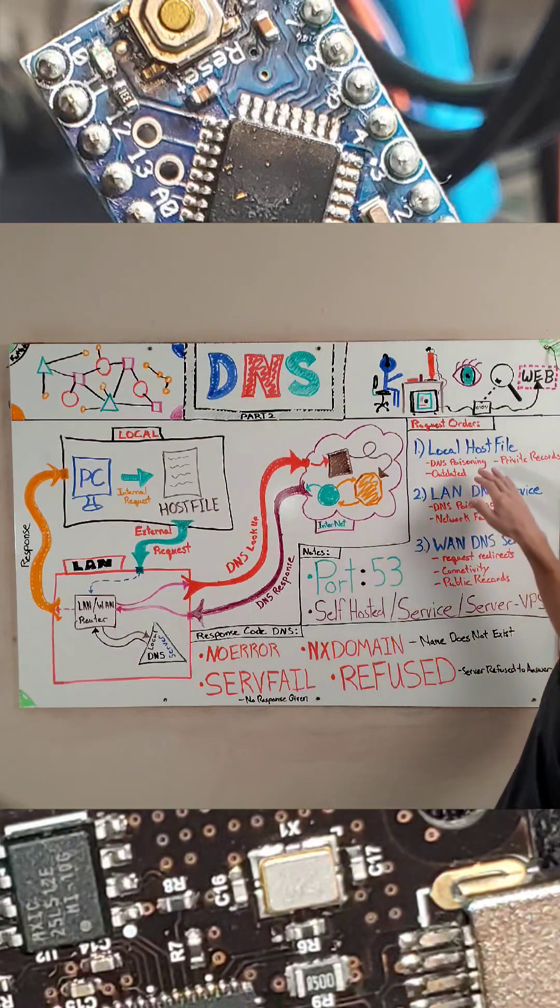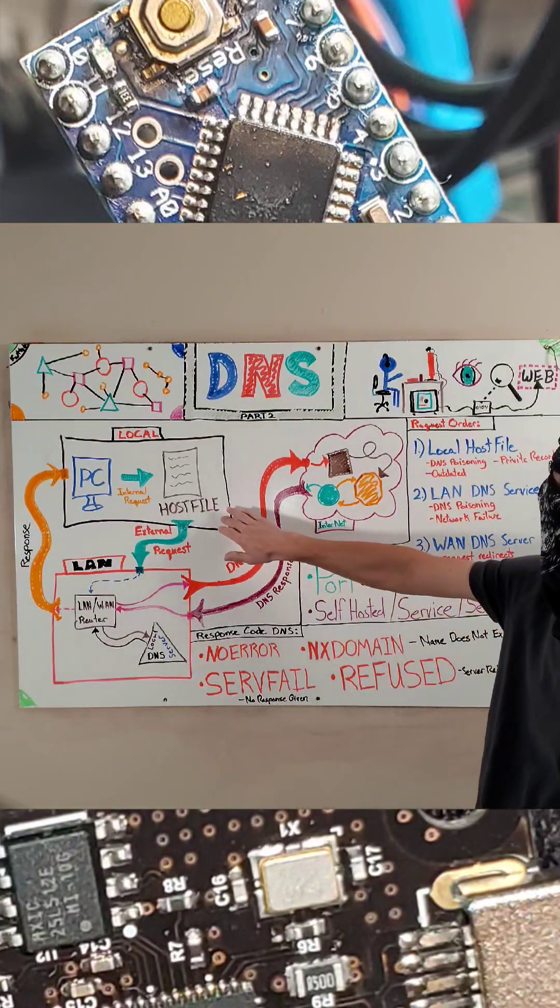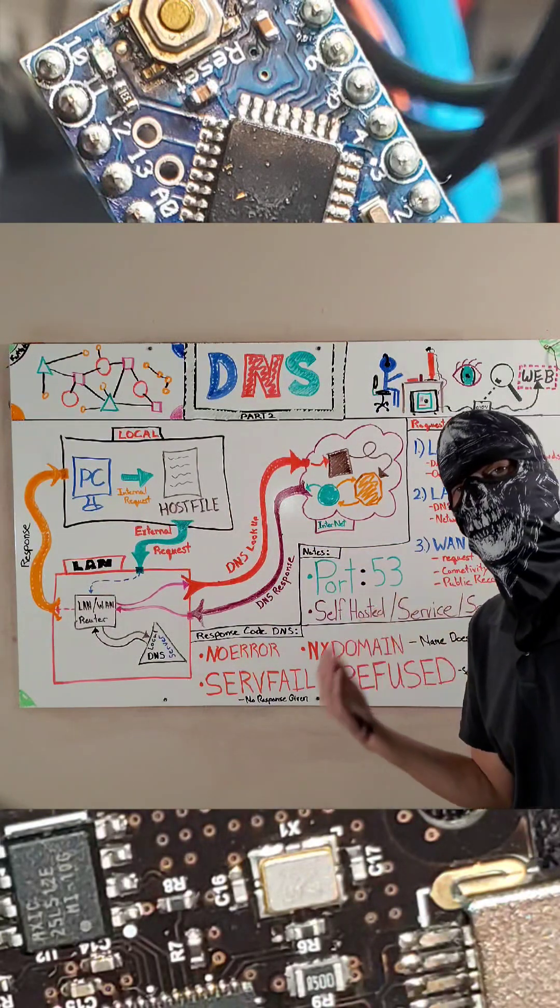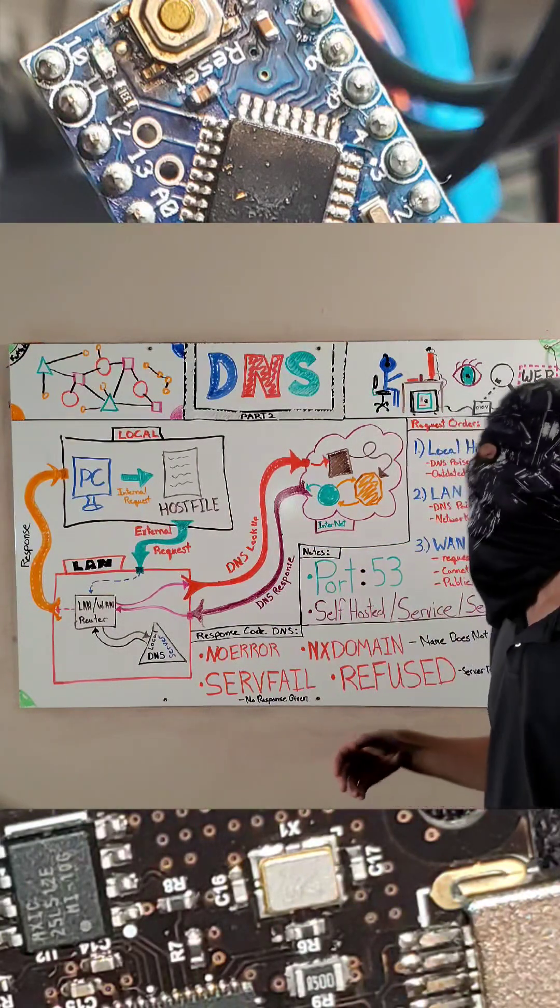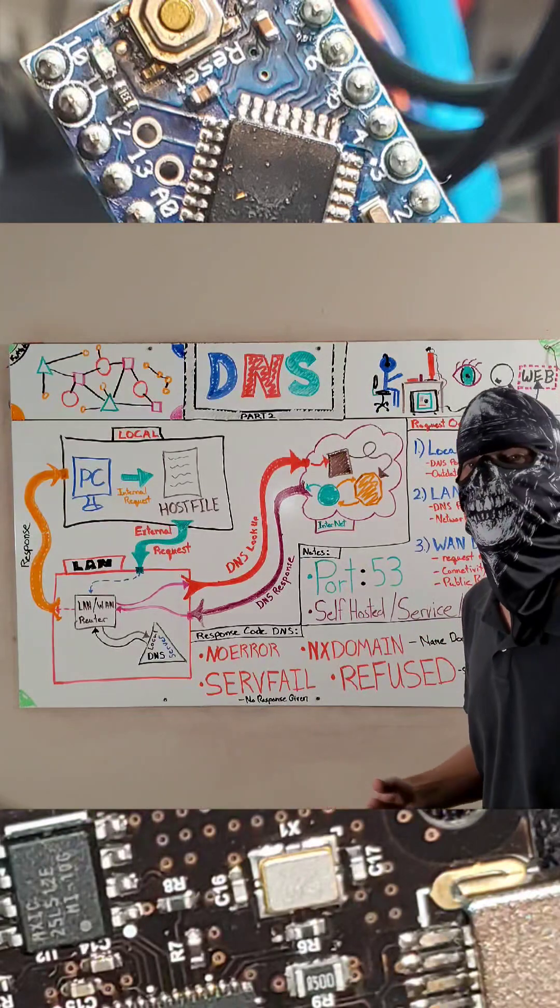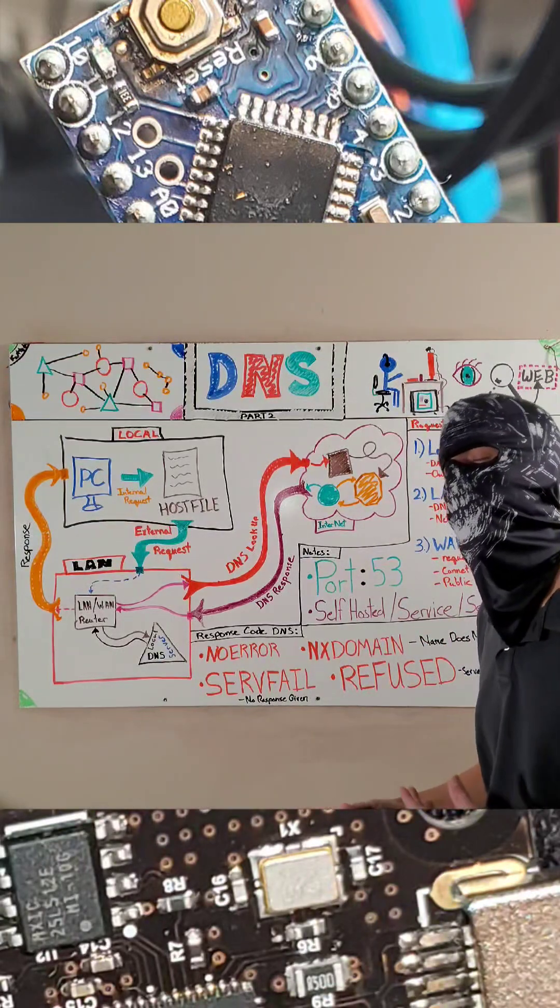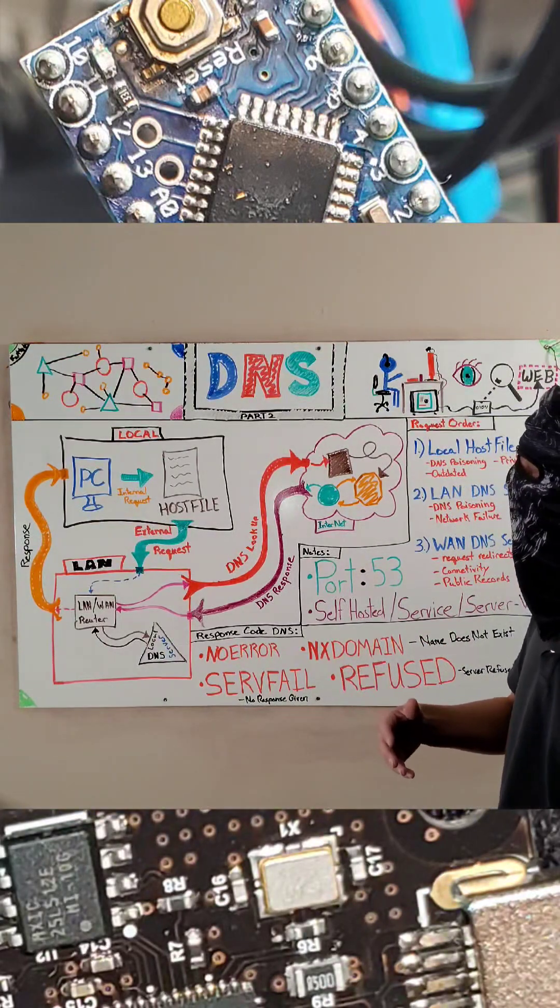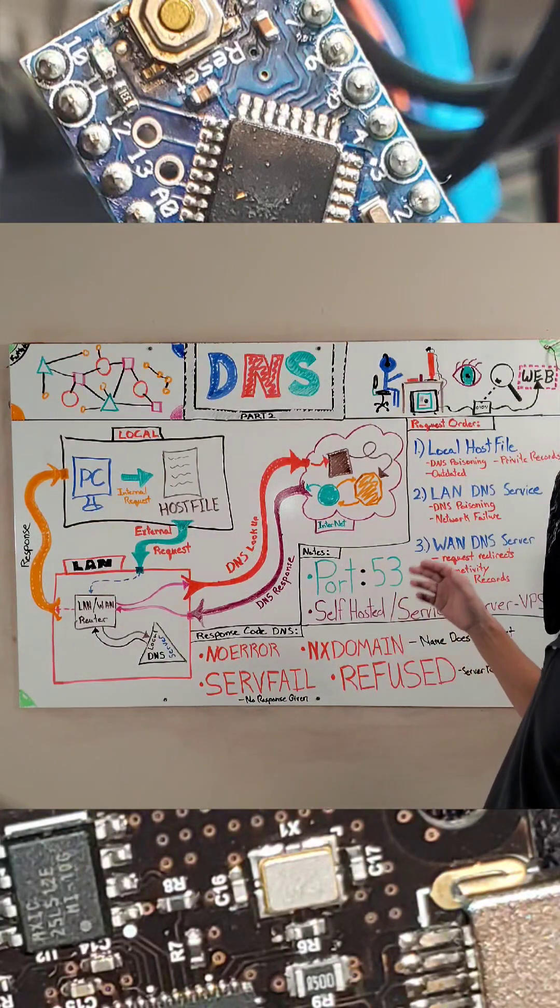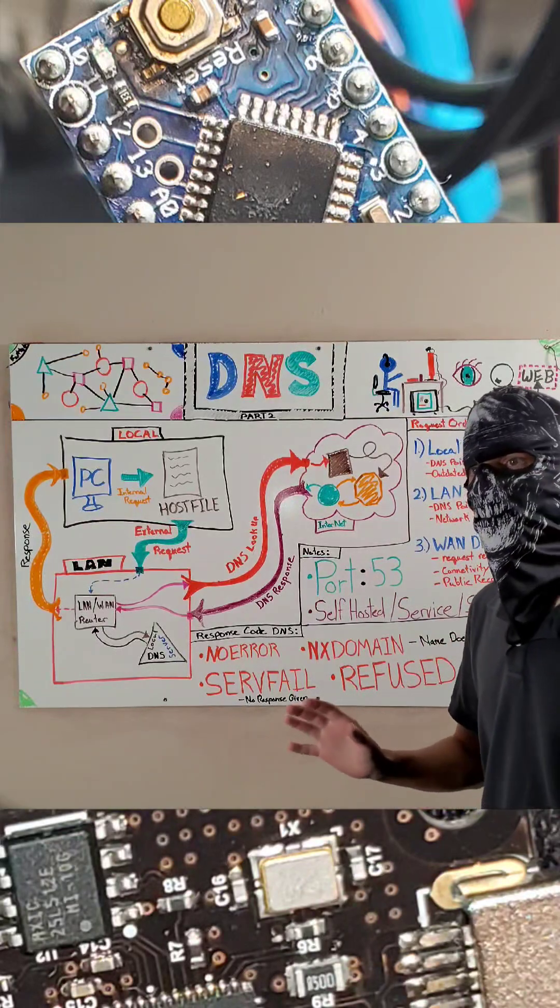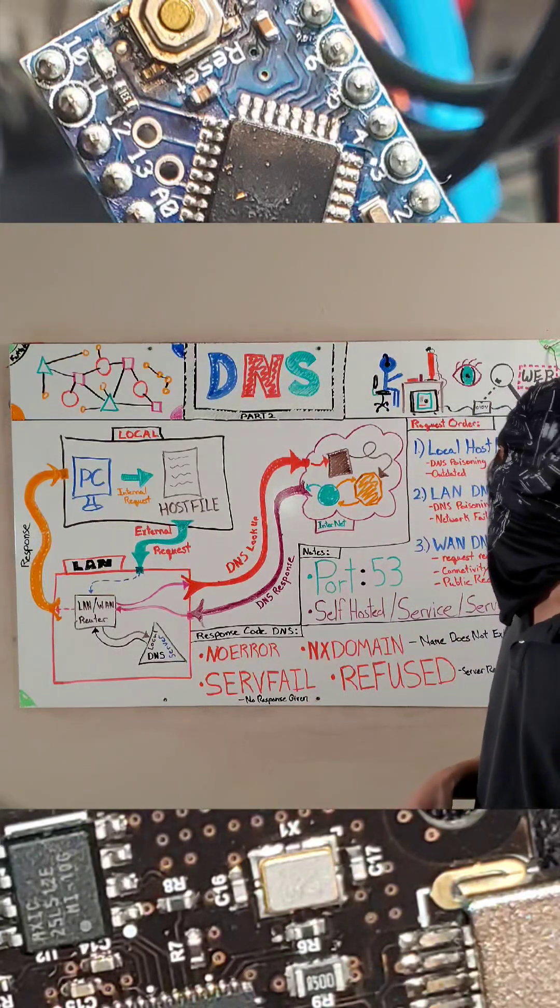Few pitfalls locally, in your host file, you're subjected to possible DNS poisoning, you can have private records, or if you're offline for a long time, and then you come back online, and you have an outdated request, weird things can happen there.